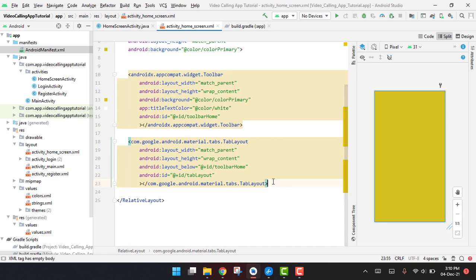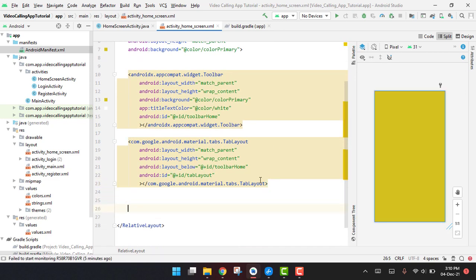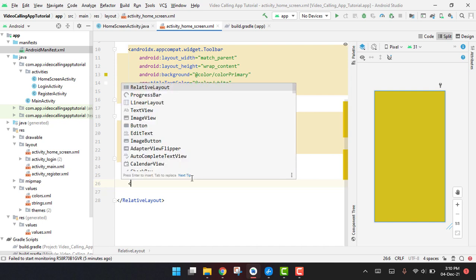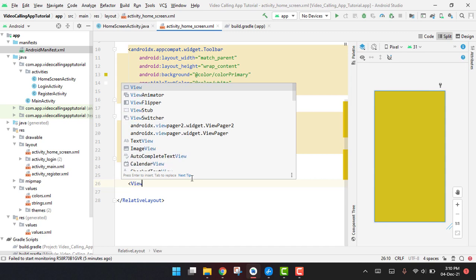And after this tab layout we have to use the view pager. Now in this video we are going to use the view pager 2. It is the updated version of the view pager which we were implementing in API 28 or 29, but now we have to use the view pager 2.